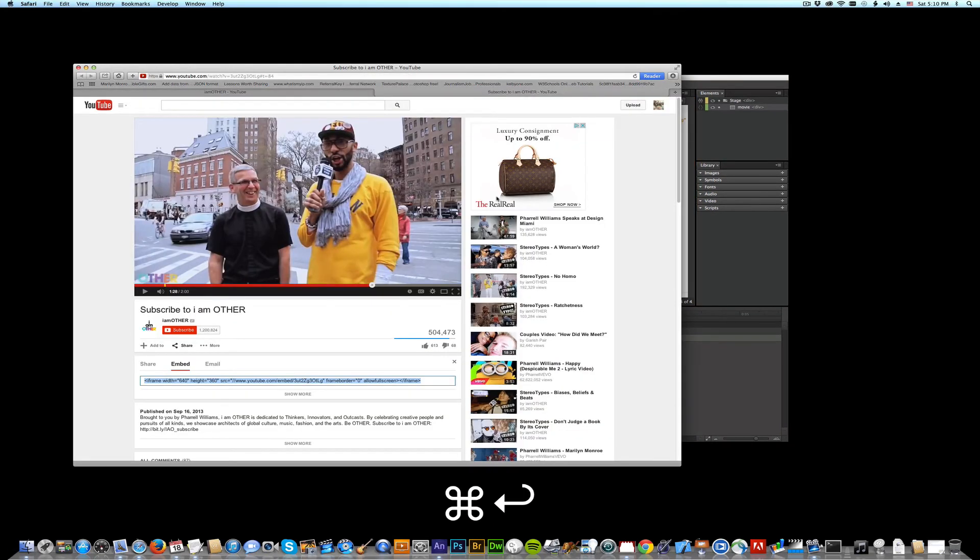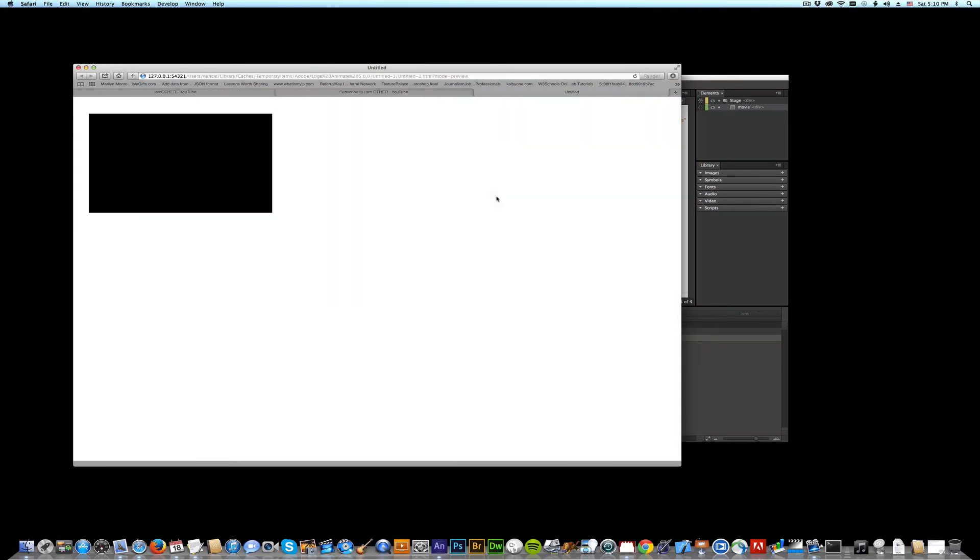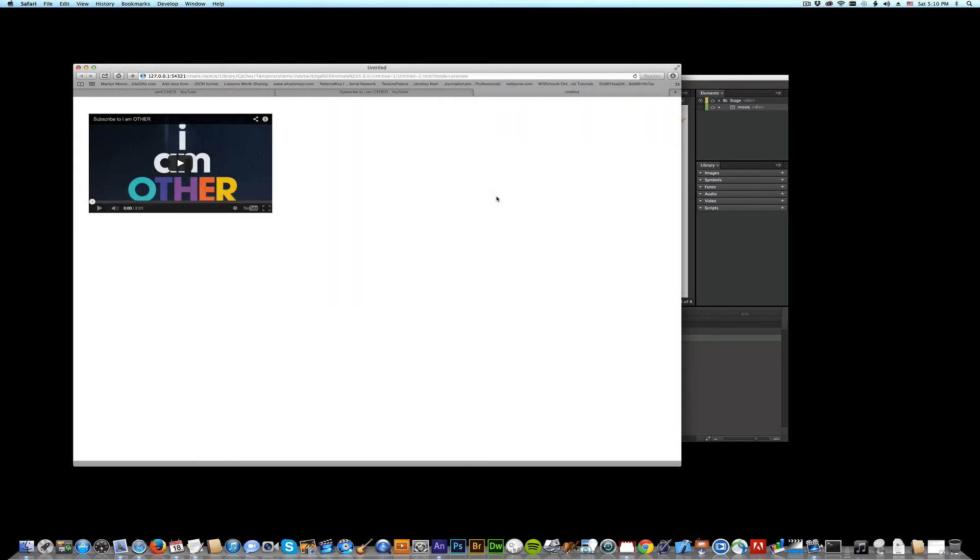So let's test this puppy. Command return. And there you go. All ready to go.